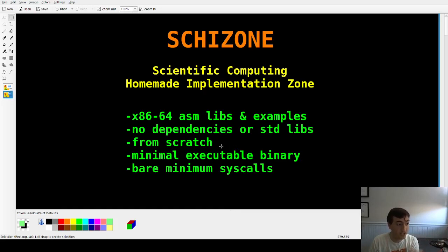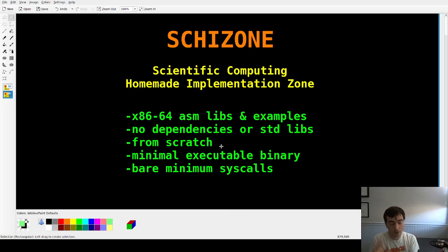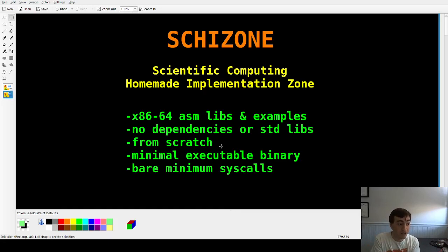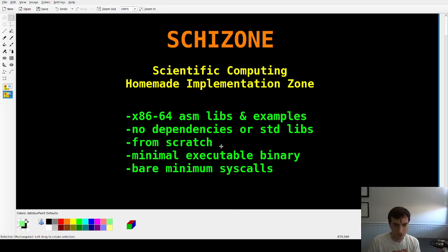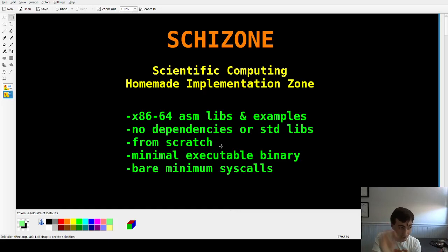Every instruction that the program is executing, we are writing ourselves — with very few exceptions, those being syscalls. If you don't know what a syscall is, don't worry, we're going to be using a couple of them to do things like reading files, writing files, changing file permissions, creating files, and sys_exit to leave the executable. We're using just five syscalls; every other machine instruction we are writing ourselves from scratch.